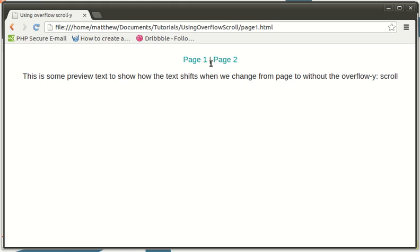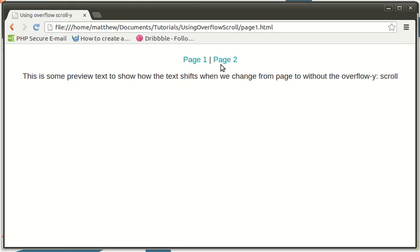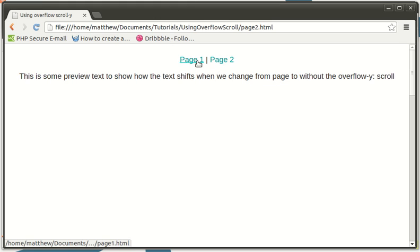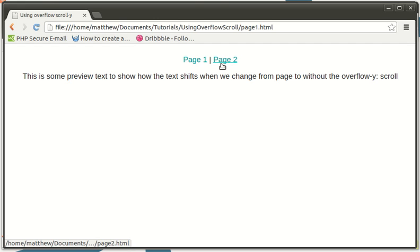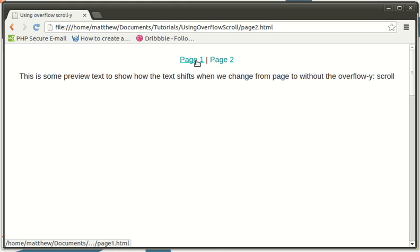Now if you look carefully you'll notice it does actually shift slightly, and when you have a lot more text and a lot more images and content it is much more noticeable and for me quite annoying.